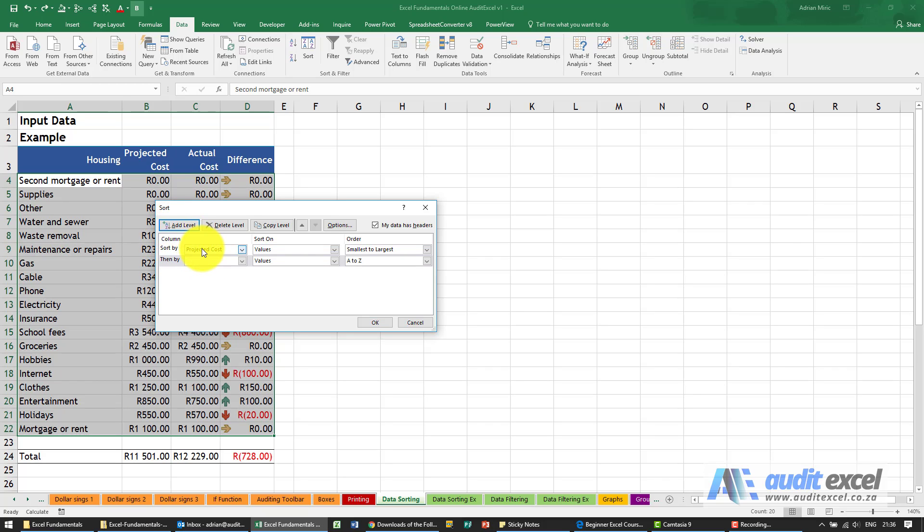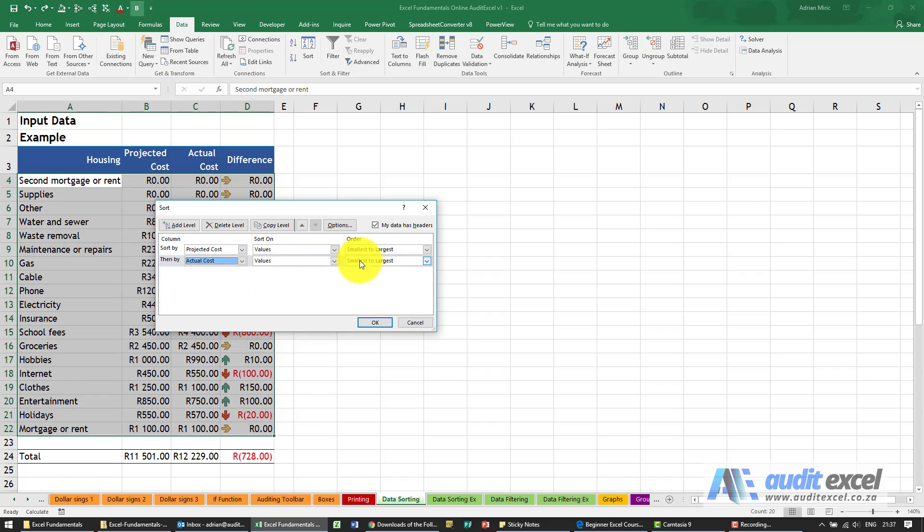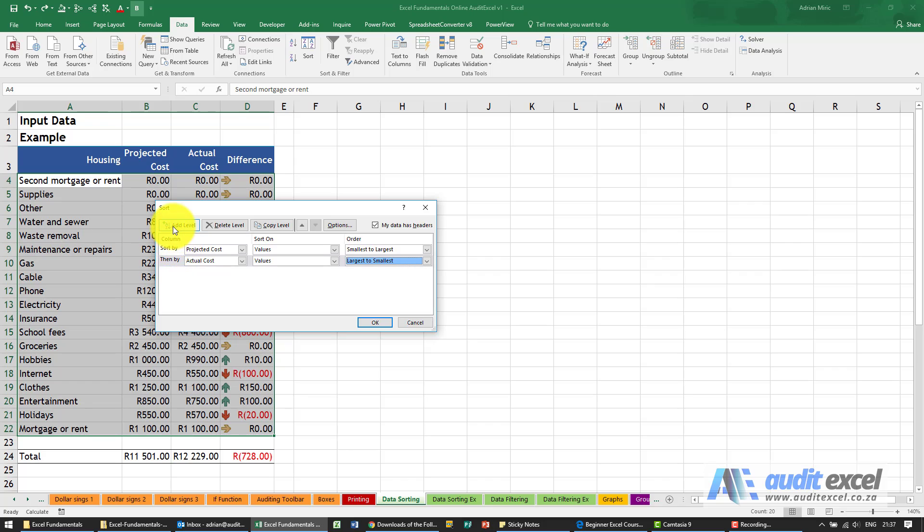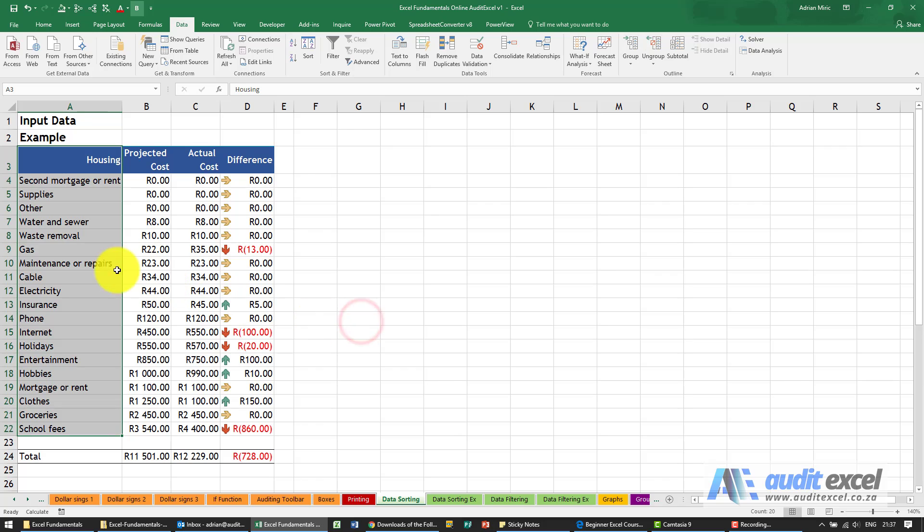So once you've got this sorted, then perhaps use actual cost, again use the values, and maybe go the other way around, largest to smallest. So you can add various levels so that Excel can decide what must happen if there's a tie, which item goes above which. When I say OK you'll see it's now gone and set these up in the levels that you need.